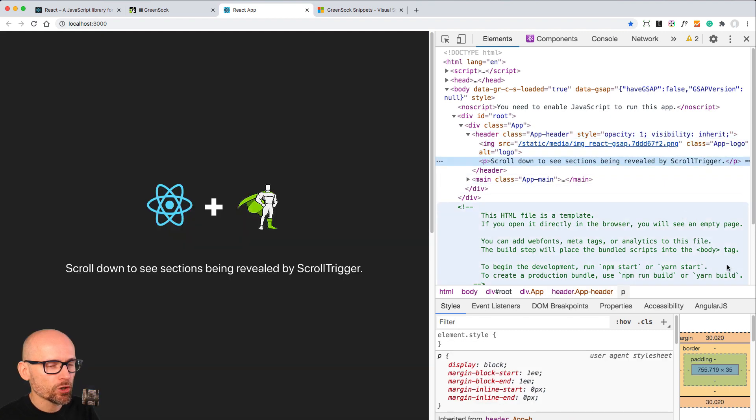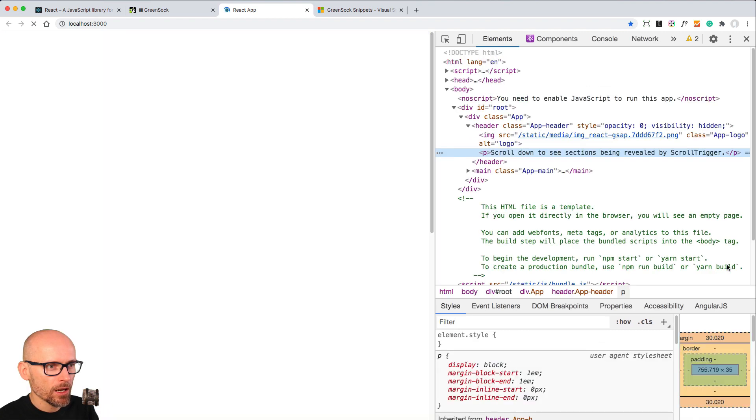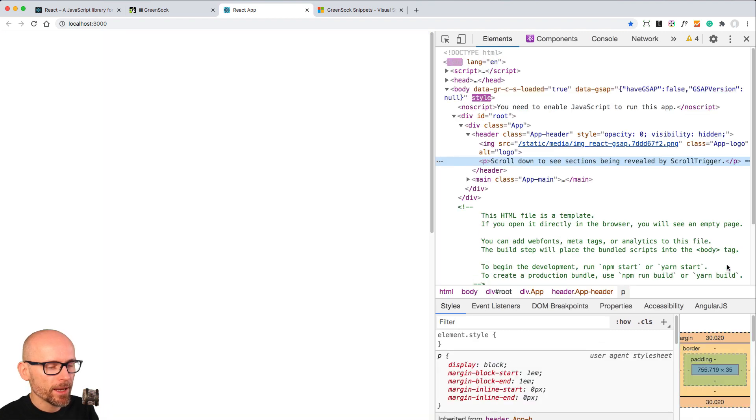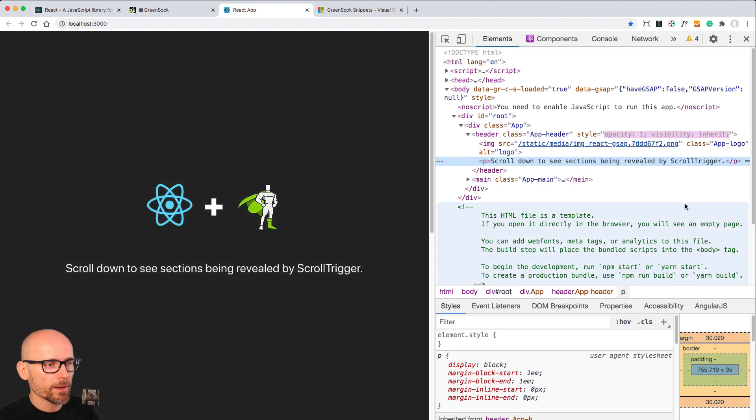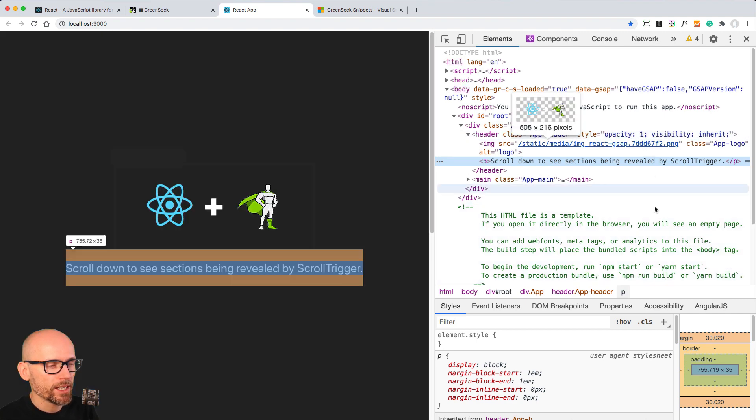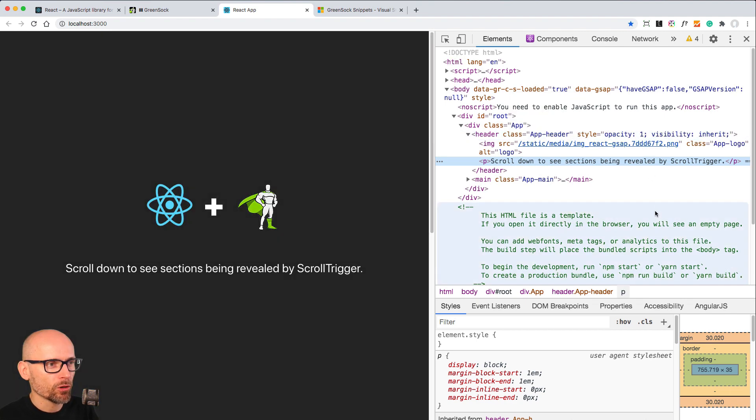with delay and duration. Hopefully now it makes sense how to target elements and how to tween them inside of the useEffect.